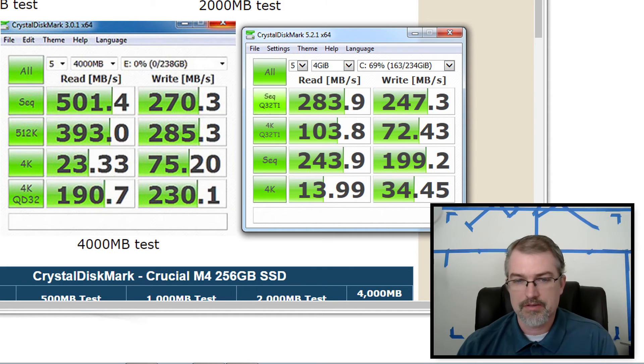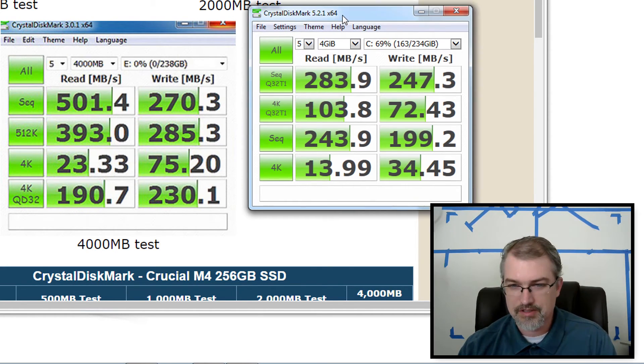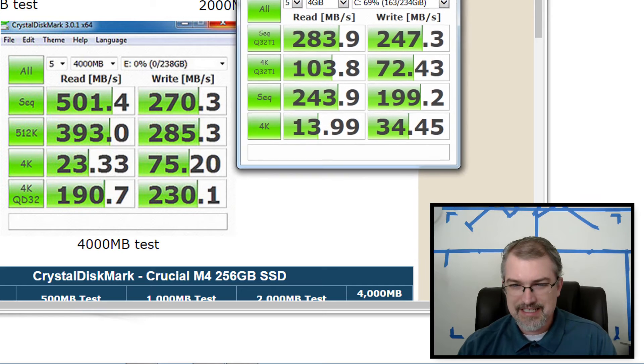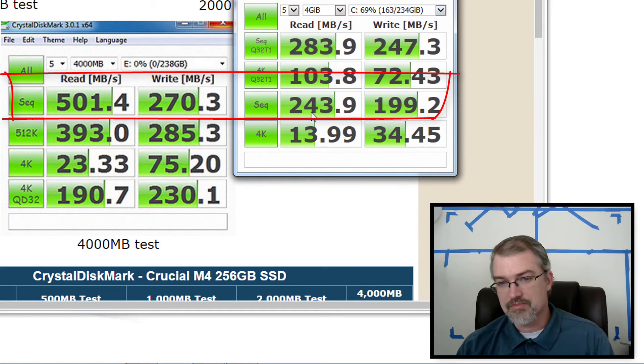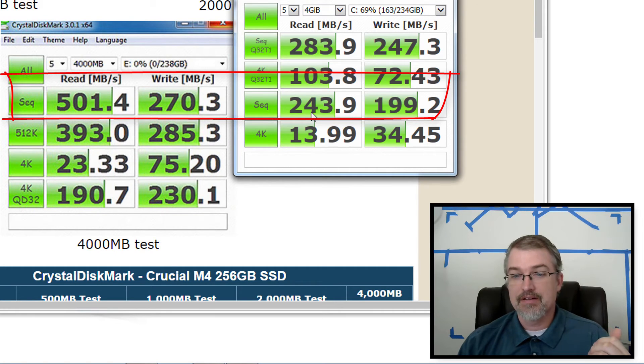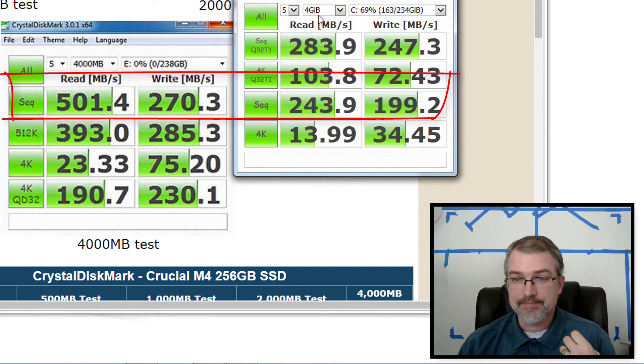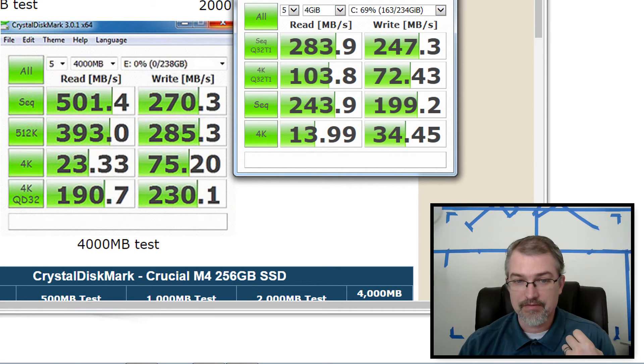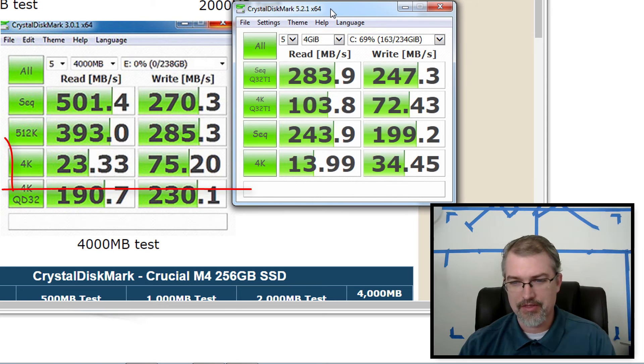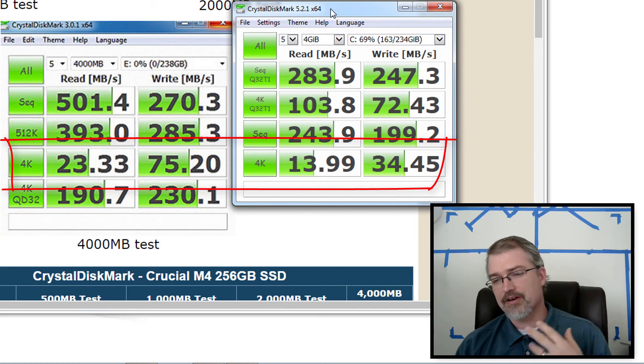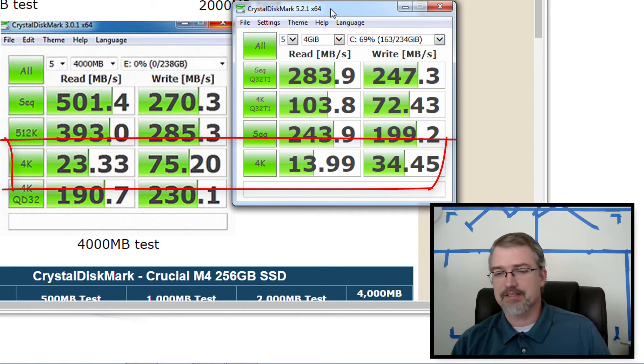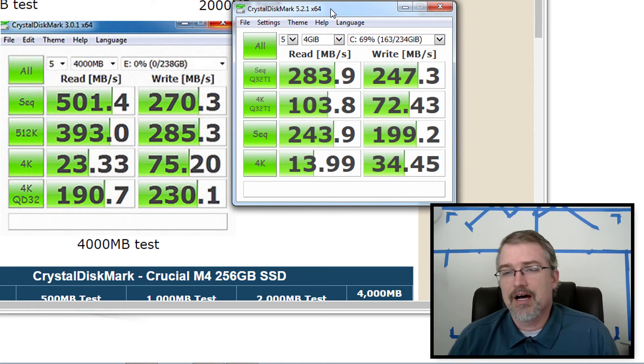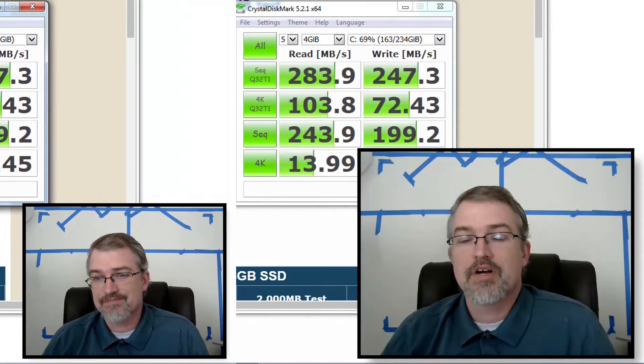Okay. And there we go. So if I look now at the sequential, I can see from 501 down to 243, from 270 down to 199. And for the 4k, 23 down to 13 and 75 into the 34. So the drop's pretty consistent. So there's the stats.